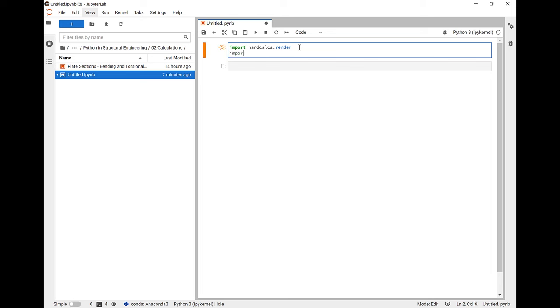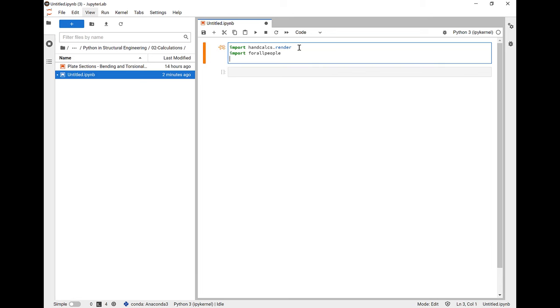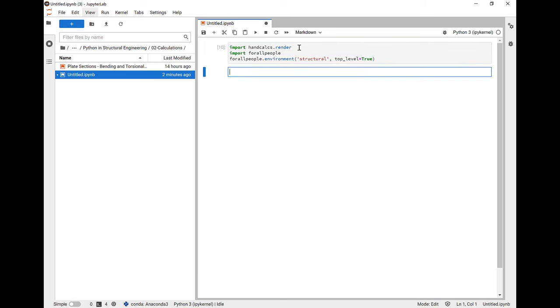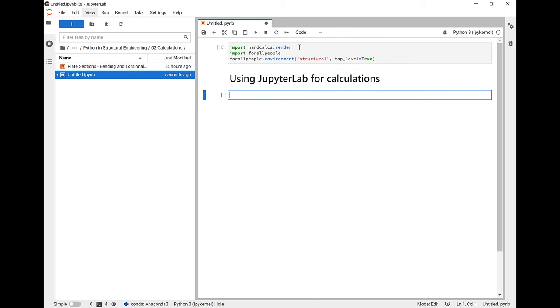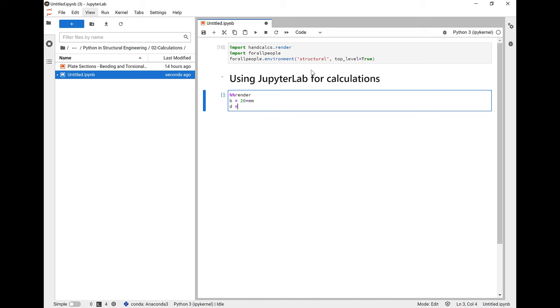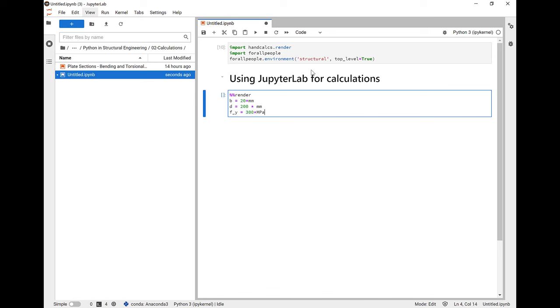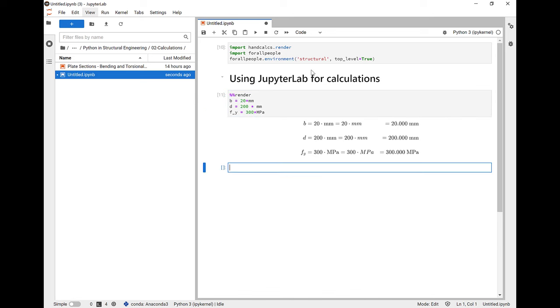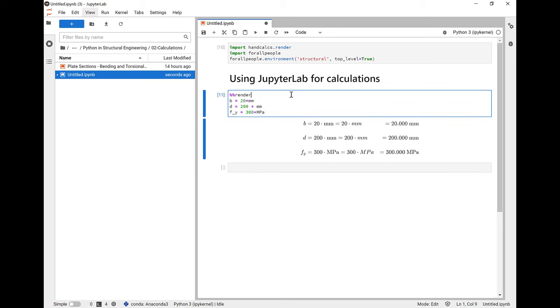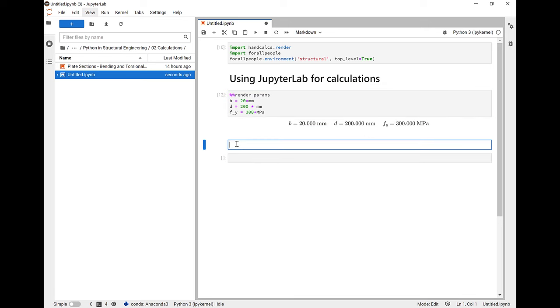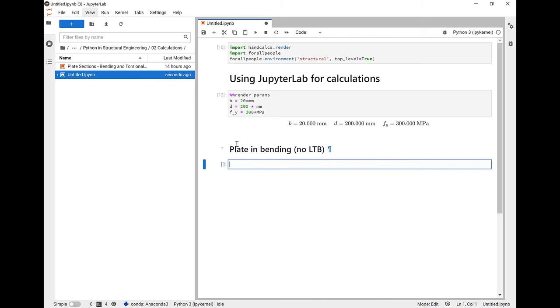This is rendered in LaTeX in the browser using the KaTeX extension developed by Khan Academy. We can also do calculations with units by using the units-aware library forallpeople. This we're going to load up the structural environment and say that we want all of the units variables in the top level namespace. So let's go ahead and use JupyterLab for some calculations so you can see what I mean. We'll use %%render to say that we want to render this cell with handcalcs. We're going to set some variables. Let's just look at doing some plate bending. Let's say we're going to set B the width of our plate, D the depth of the plate, and Fy is going to be our yield strength of our steel.